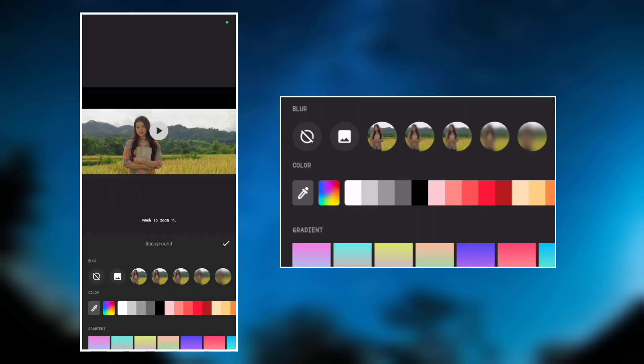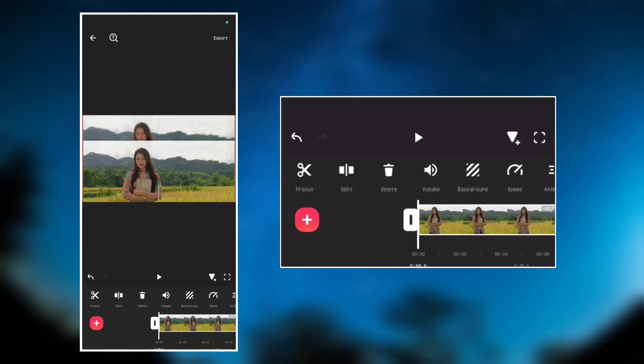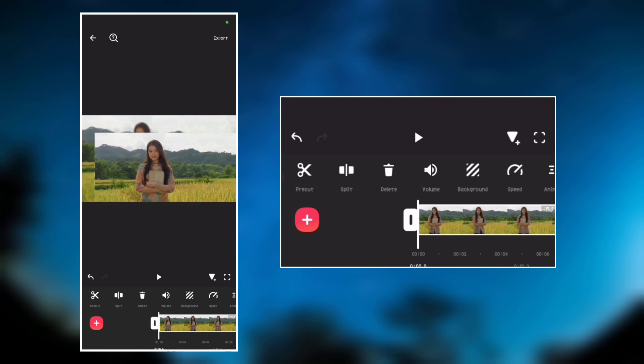Select how blurry you want the background to be. For this, I will select the second blur. Now remove the main video, leaving only the blurry background.